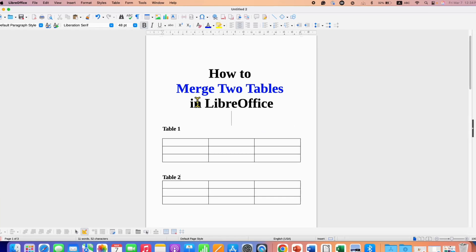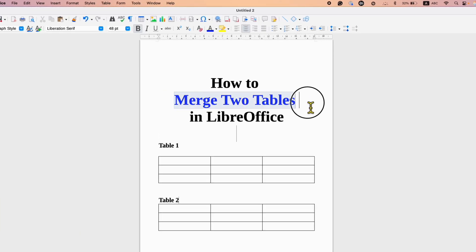In this video you will see how to merge two tables in LibreOffice Writer. It's very easy.